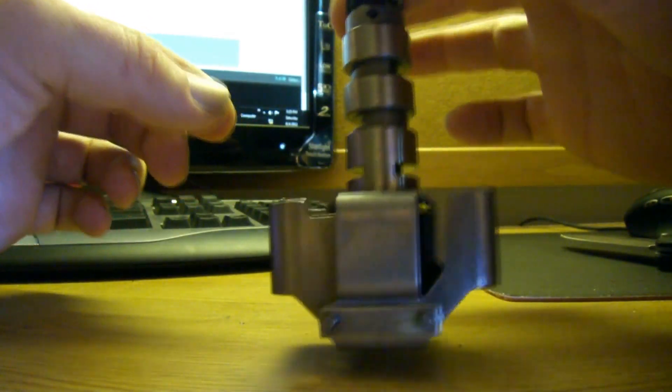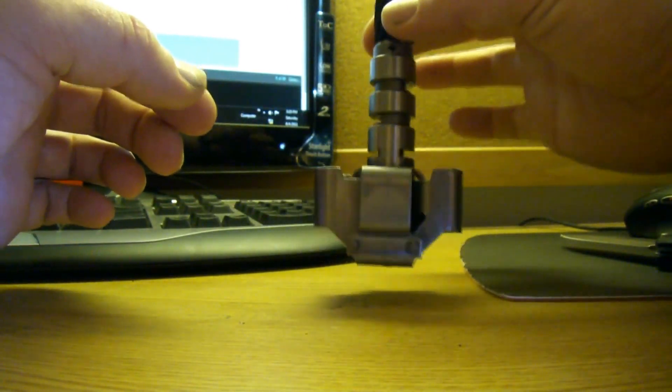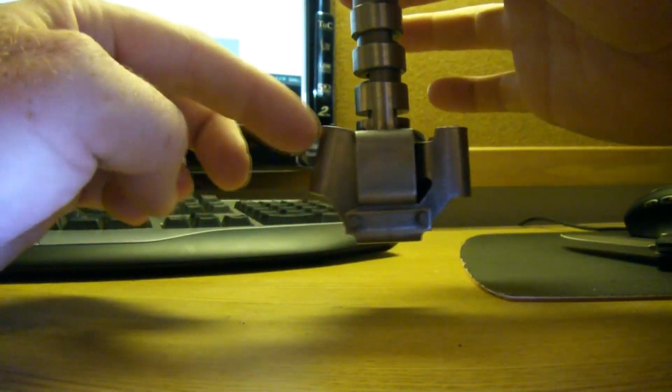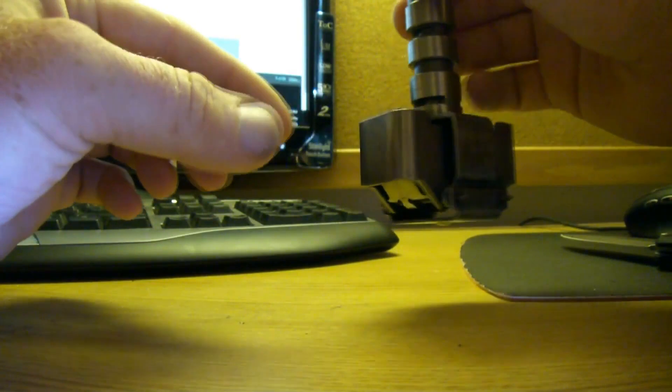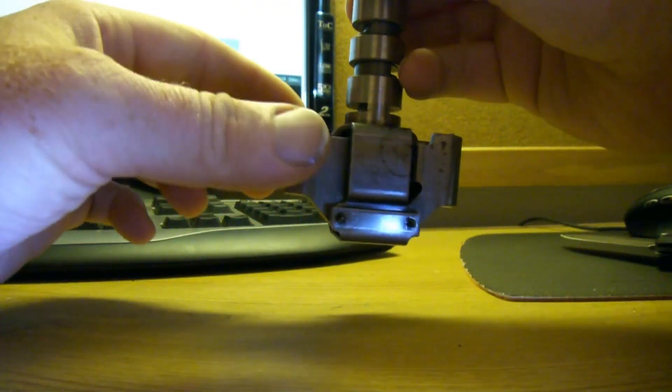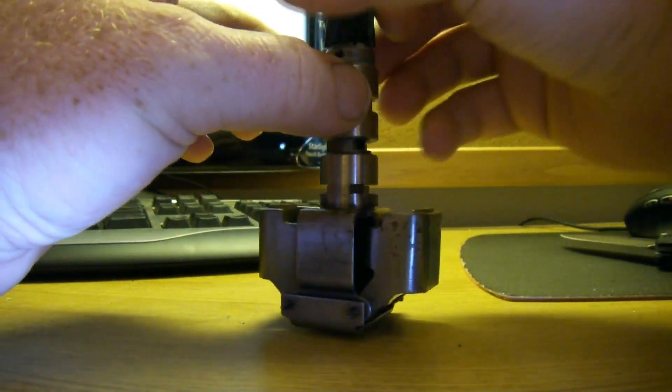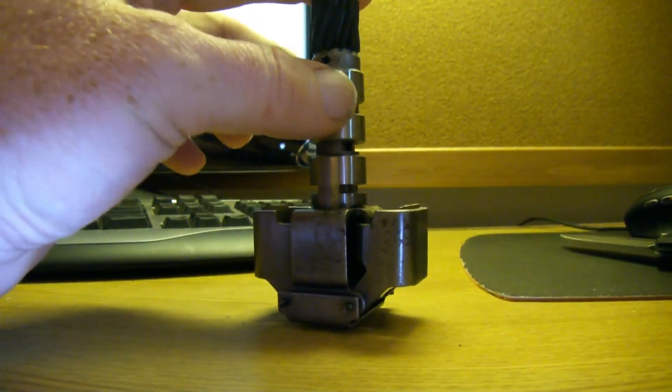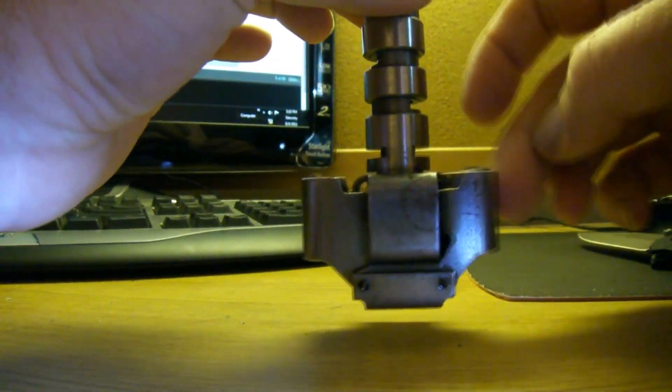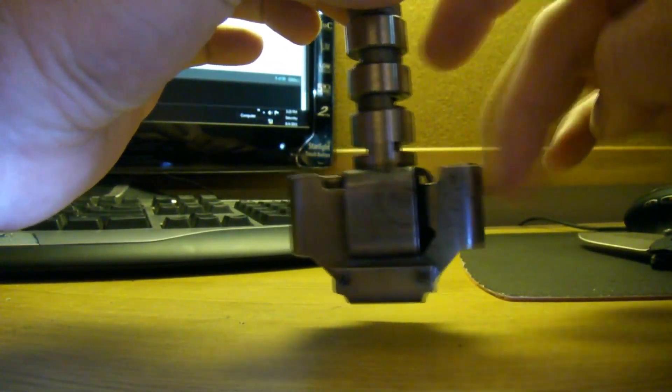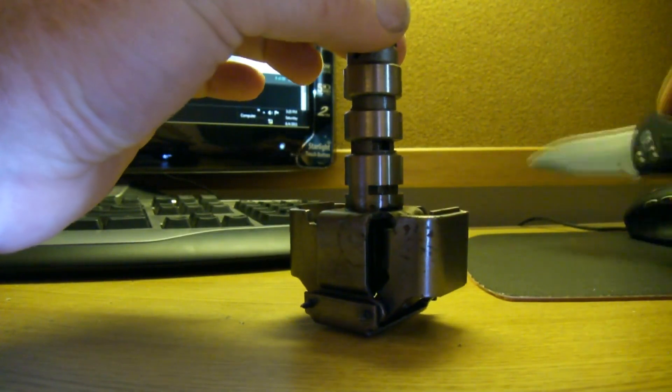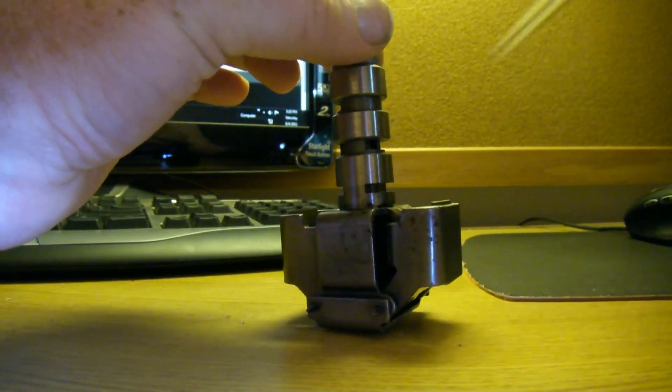I grab it by the gear and operate the weights. They operate freely in the way I assume. I get no movement of the valve just by doing that. Looking at it, I don't see how that would work anyway.